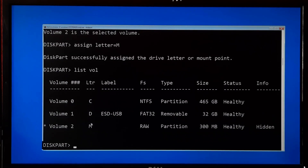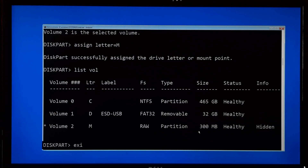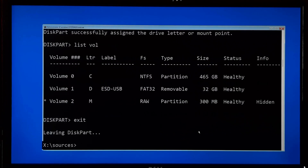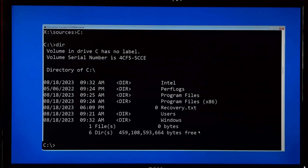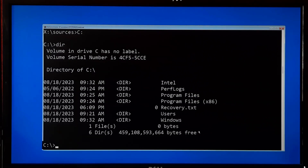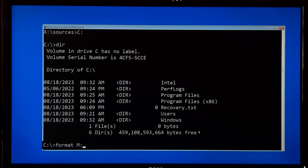After that, type exit and press Enter to exit from DiskPart. Now type your OS drive letter — which is usually C — give a colon and hit Enter, and type dir and hit Enter to confirm. Next, you will need to recreate the Windows BCD. First you will need to format your EFI partition, so type the command: format space your assigned drive letter colon space /FS colon FAT32.